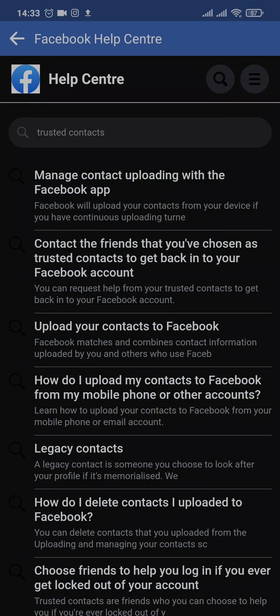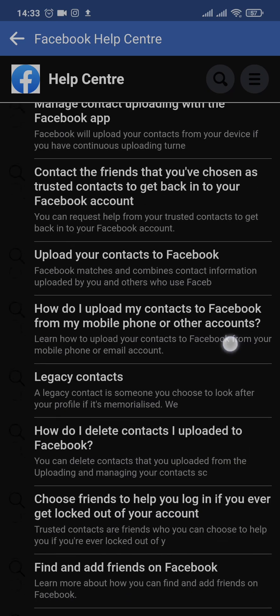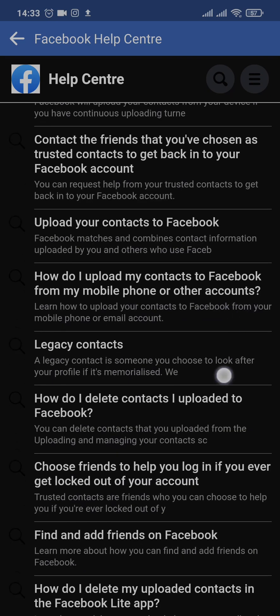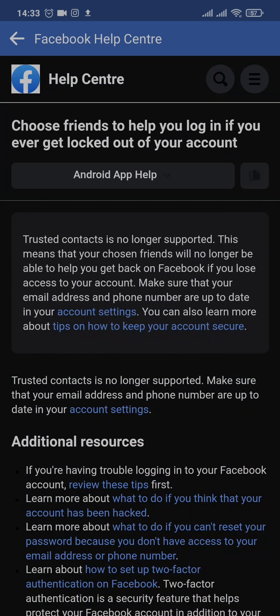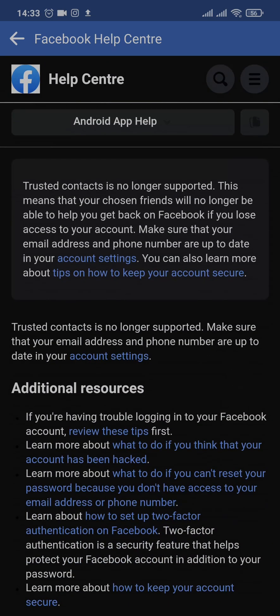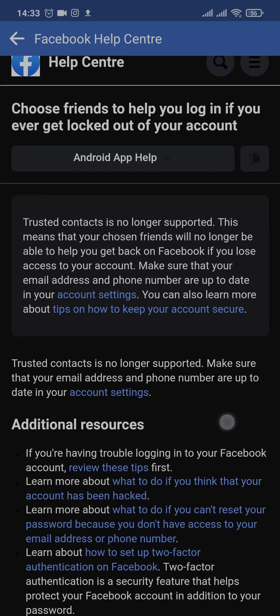If you come over to the Help Center of Facebook and search for Trusted Contacts, you'll find an option called 'Choose friends to help you log in if you ever get locked out.' If you tap on this option, it says Trusted Contacts is no longer supported. That means Facebook has removed this option to update Trusted Contacts.